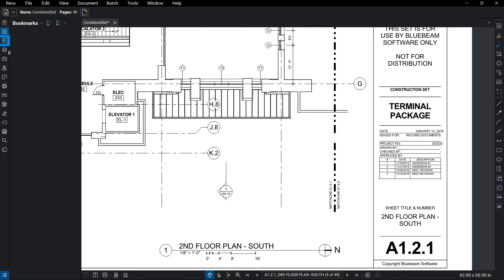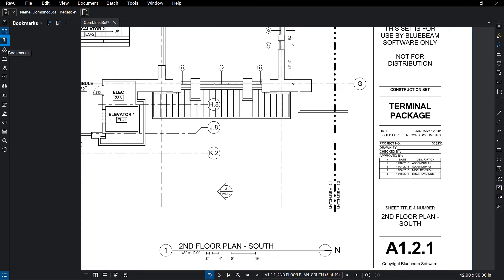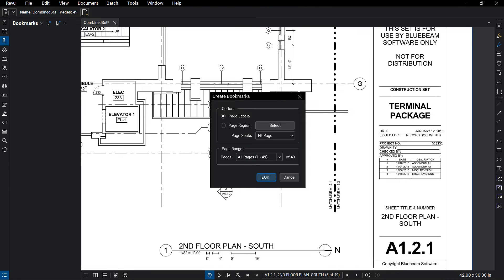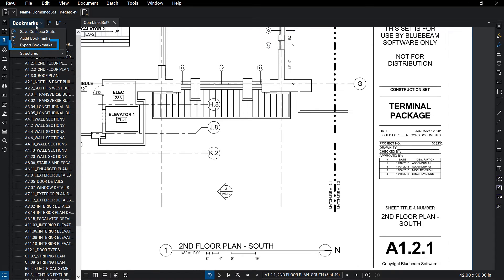If you'd like to add bookmarks too, simply jump to the Bookmarks tab. Call up the AutoMark tool, and in no time, you're all set. You can even export your bookmarks to easily get a list of all sheets in your set.